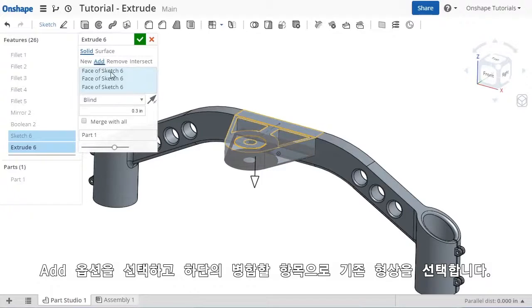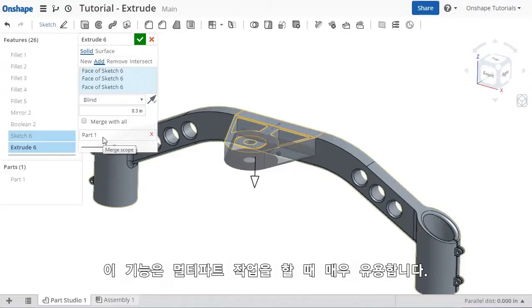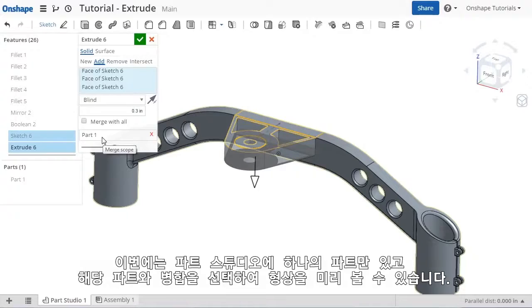In this next field below, you can specify what this new geometry will be merged with, which comes into play much more when using a multi-part design approach. But in this case, since this Part Studio only contains a single part, that's what this Extrude will be merged with.